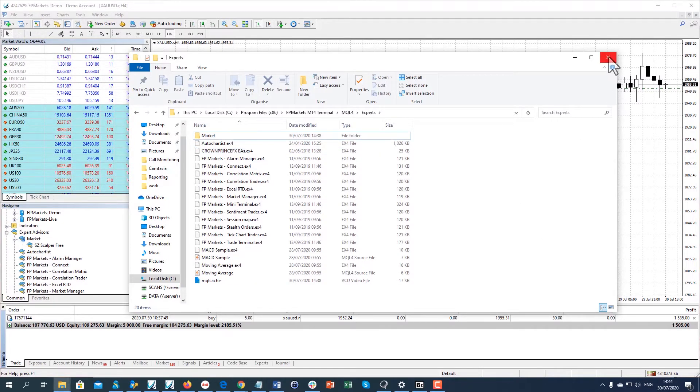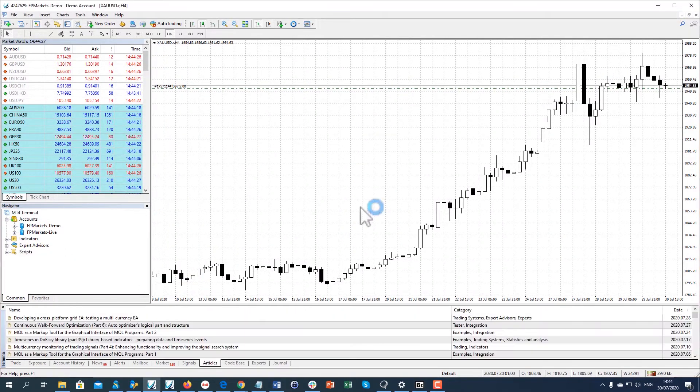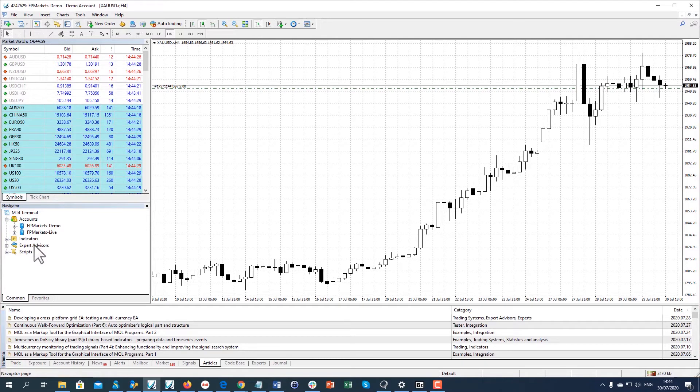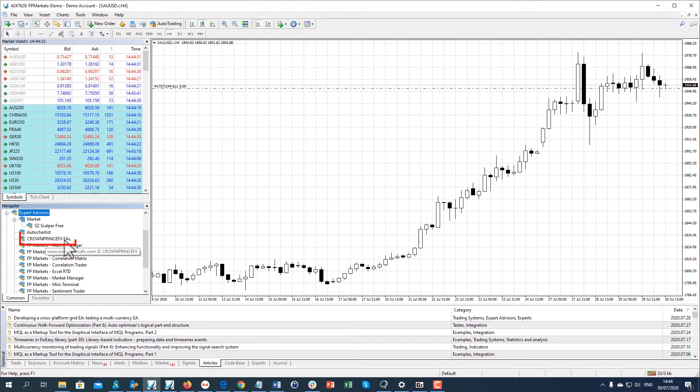Close this window and restart your MT4 platform. The EA will be available in the Experts tab in the navigation menu on the left.